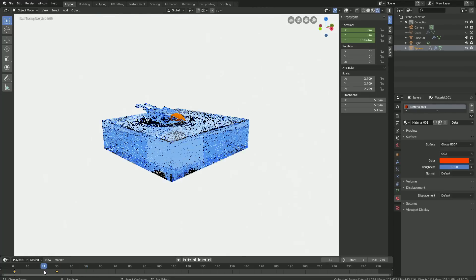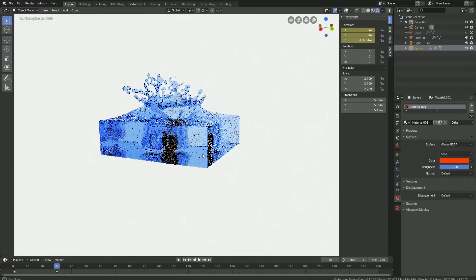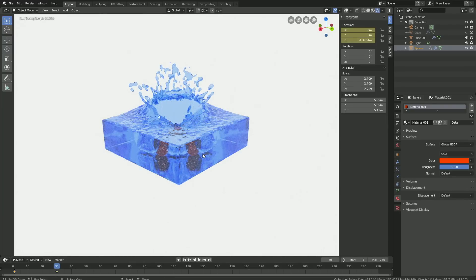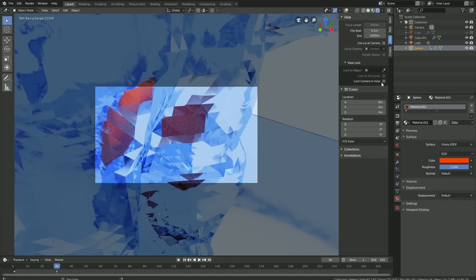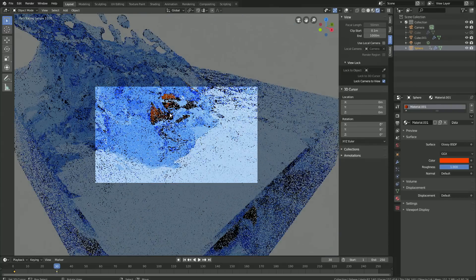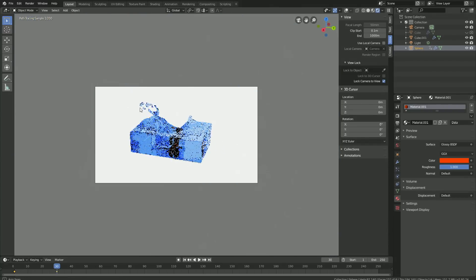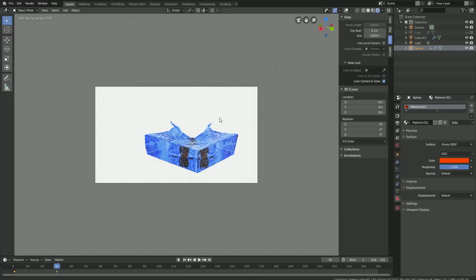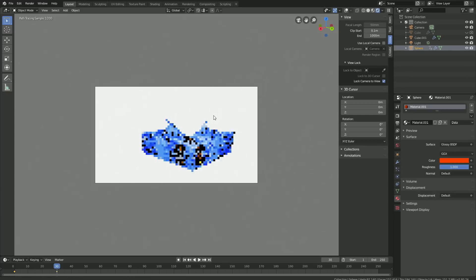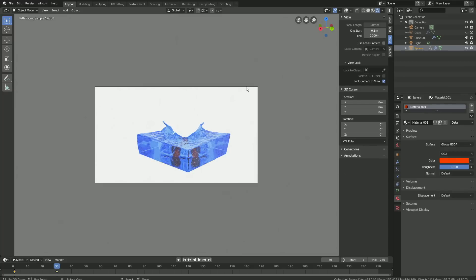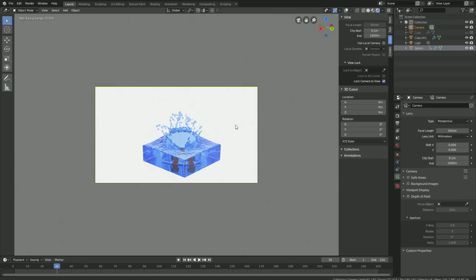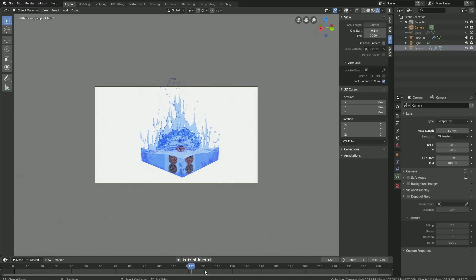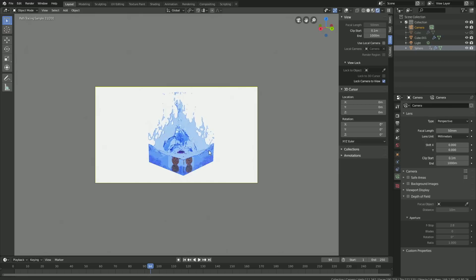The next step is to set up the camera. To look through the camera, click Numpad 0. Then let's lock the camera to view — go to View and then Lock Camera to View. Let's go backwards. We also need to increase the range of the camera, so select the camera, go into the camera settings and increase the end value, which increases the range of the camera.